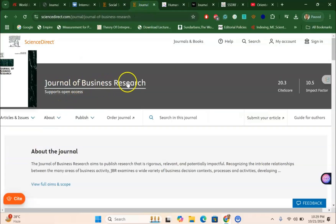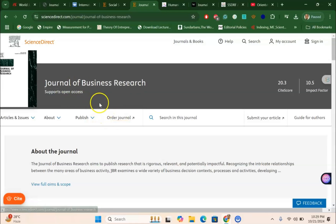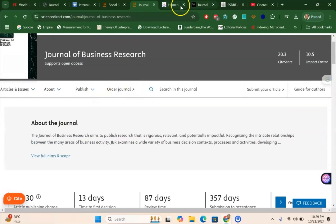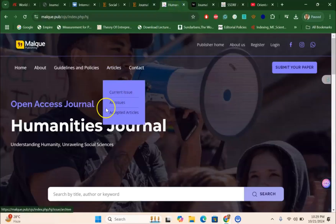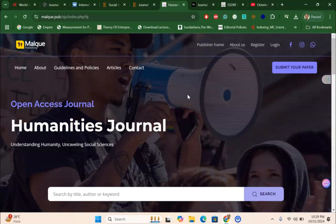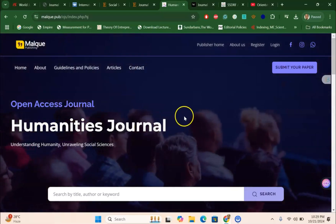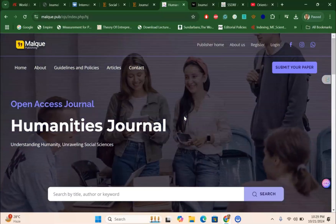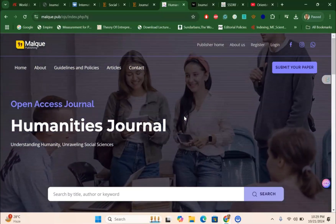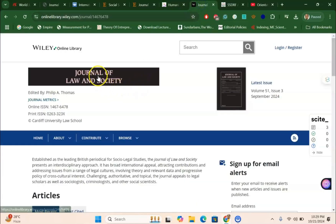Next is the Journal of Business Research, which is relevant for business, management, and finance fields where you can submit your systematic and meta-analysis research. Following that, the Humanities journal is ideal for those from arts and humanities backgrounds — it is a very good journal for fast Scopus-indexed publication for meta-analysis and systematic review.